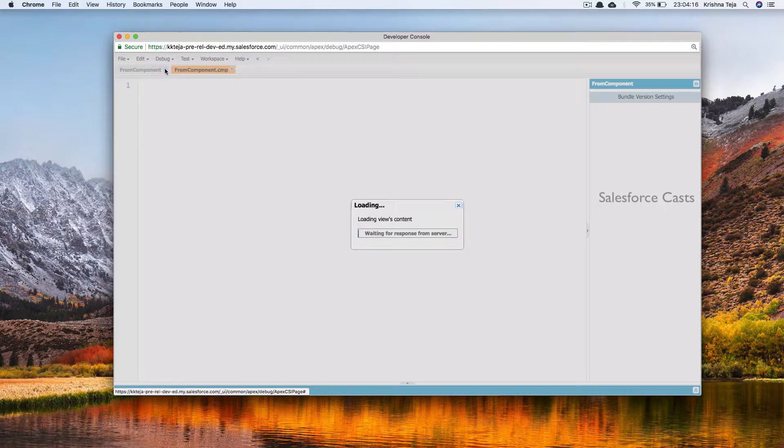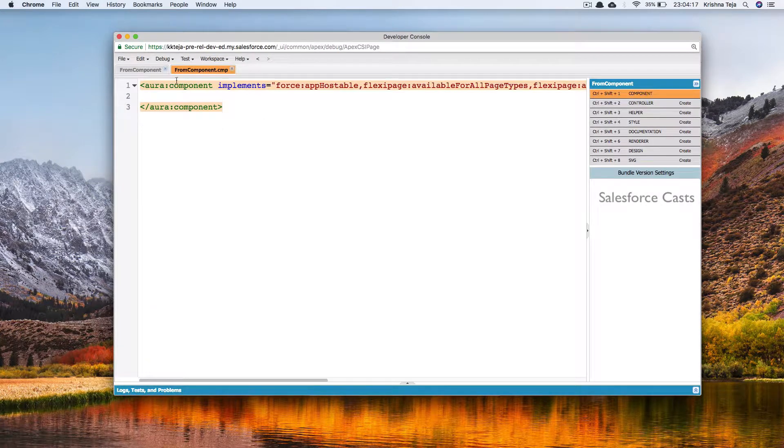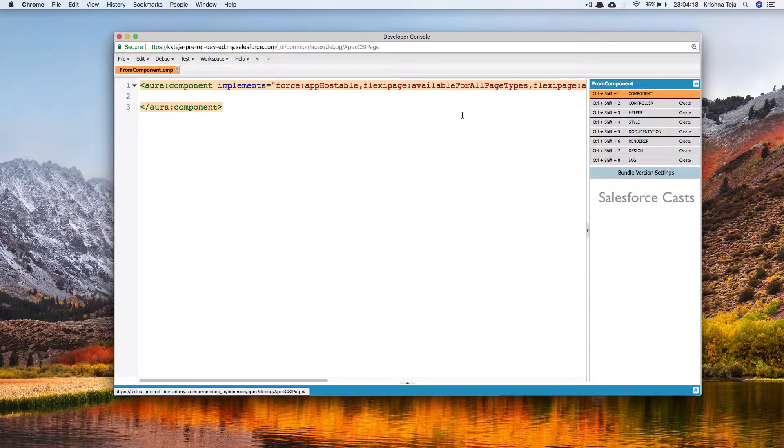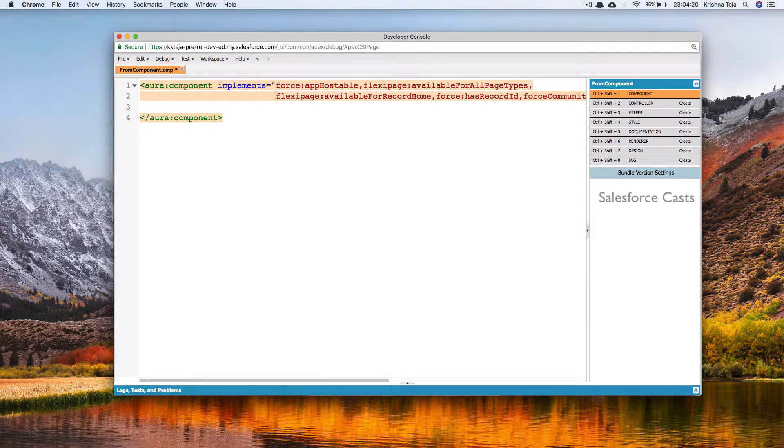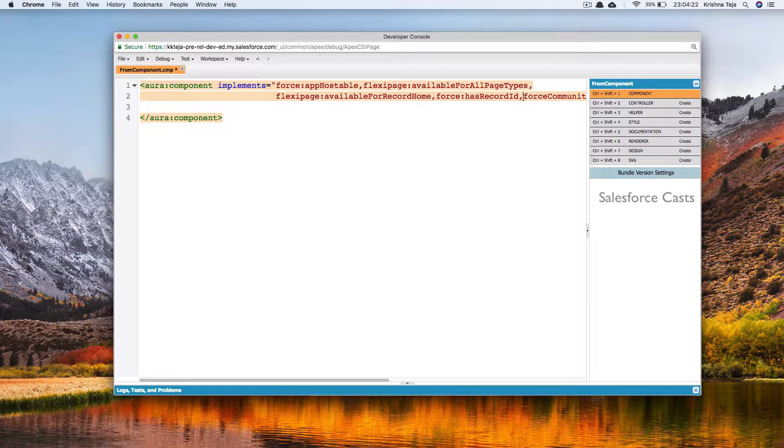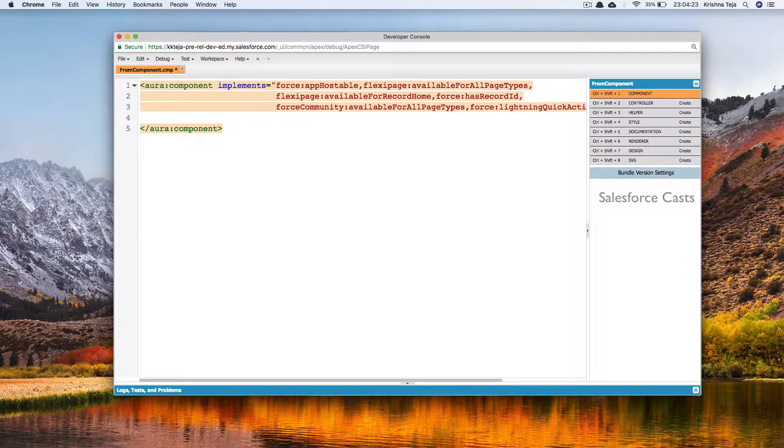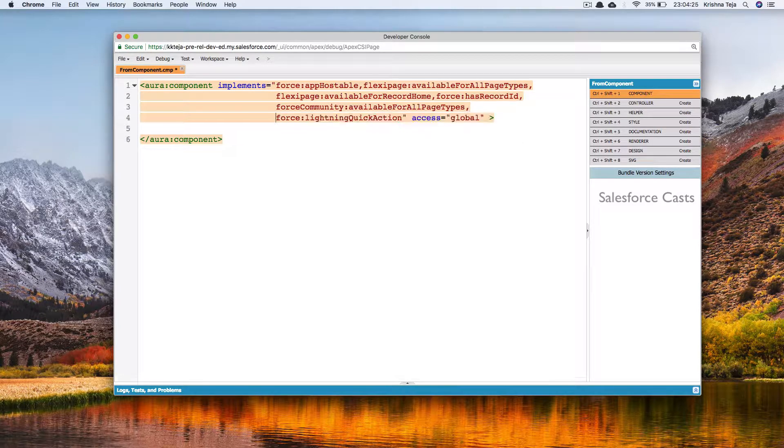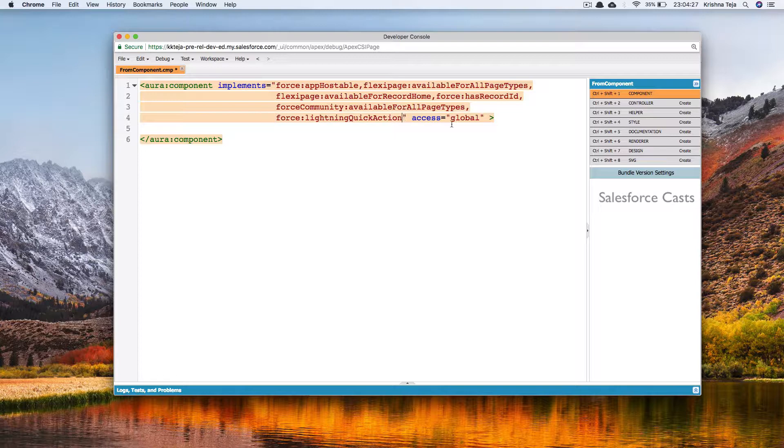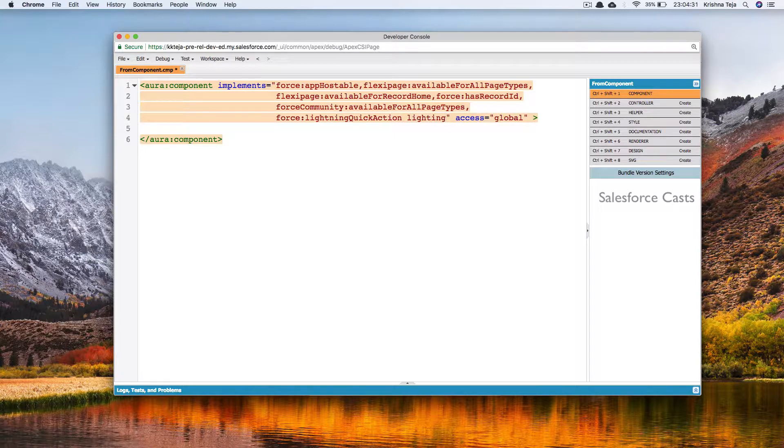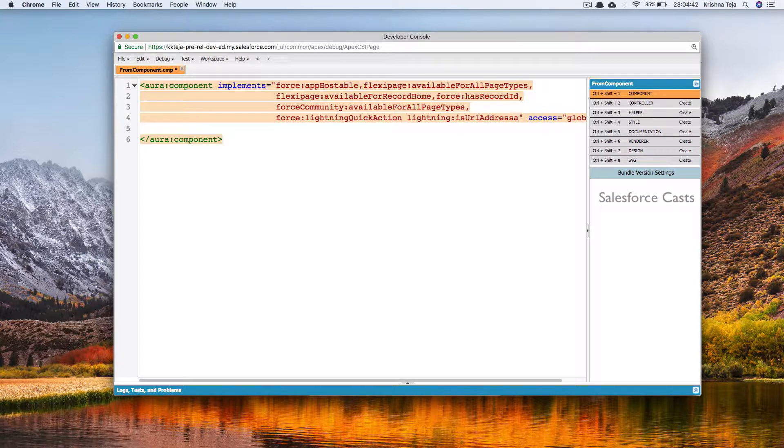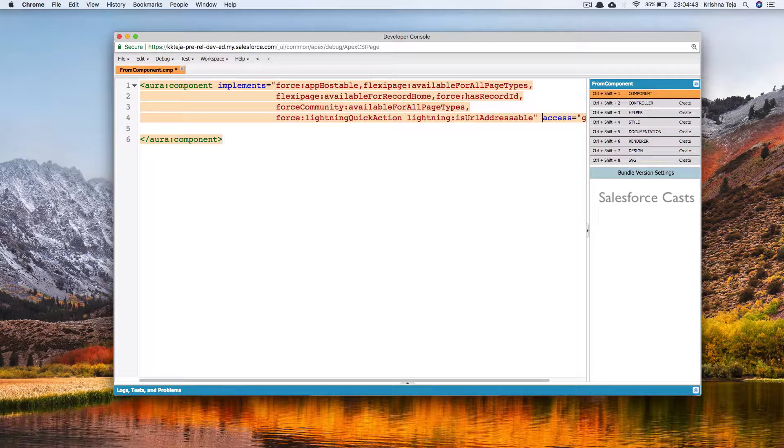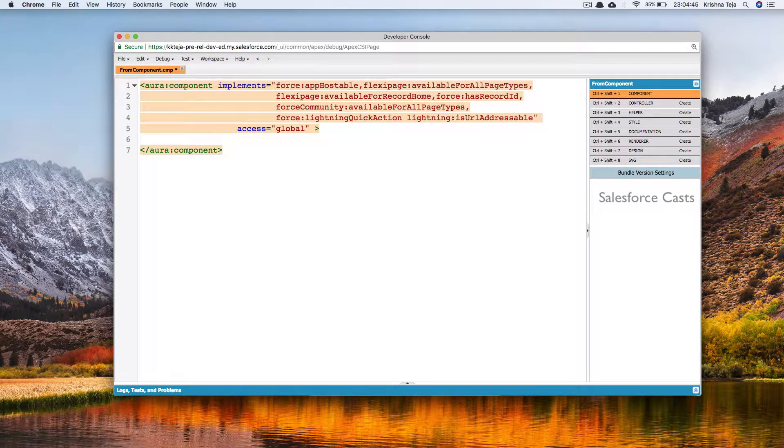So our component is created. I'll go ahead and indent the code properly. Now we also have to include a new interface which is lightning:isURLAddressable. This is a new interface we are looking at. Let me save it.